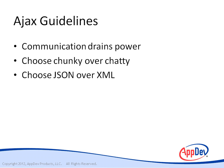Choose JSON over XML. JSON is a much more efficient protocol than XML.